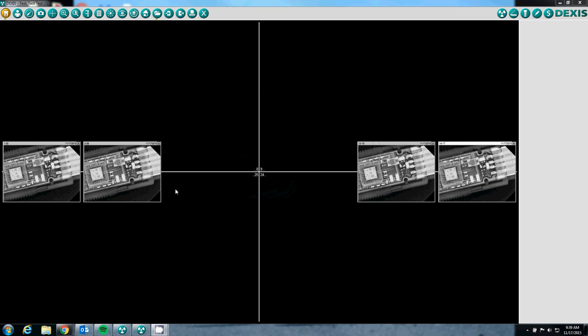Once the series is complete, DEXUS returns all images taken in the series to the software and displays them in the location that they belong in according to what teeth they are, just like a DEXUS Platinum.